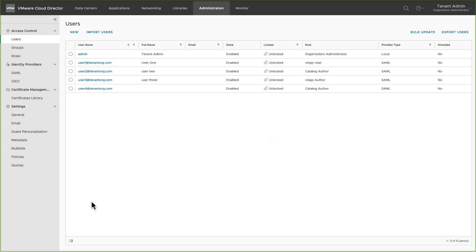You can see the provider types of users 1, 2 and 3 has been changed to SAML and accordingly the username is changed to the username identified by SAML IDP.